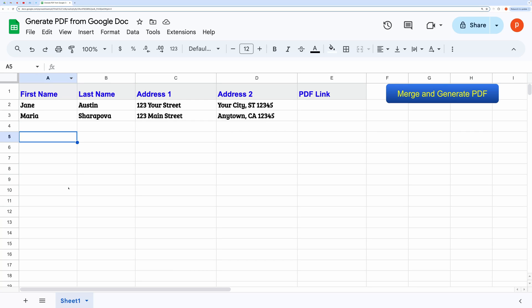Hello everyone! In this video, I'll demonstrate how to generate PDF files in bulk using Google Docs and Google Sheets.